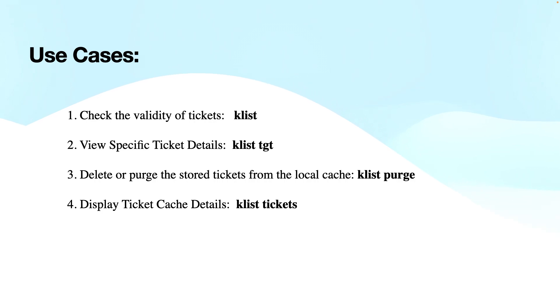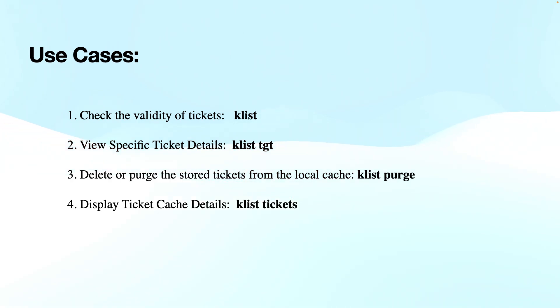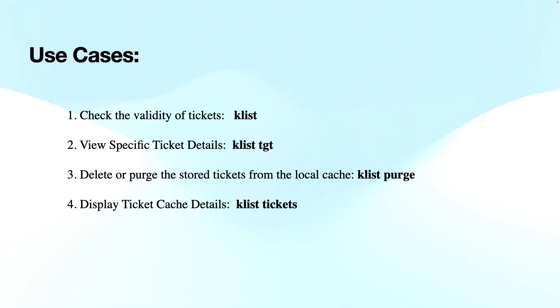We have the purge command. We can use the Klist purge command. In some cases, you might need to delete or purge the stored tickets from the local cache, especially when a user is having authentication issues after a password change or a domain transition. This command clears all the cached Kerberos tickets for the current user.